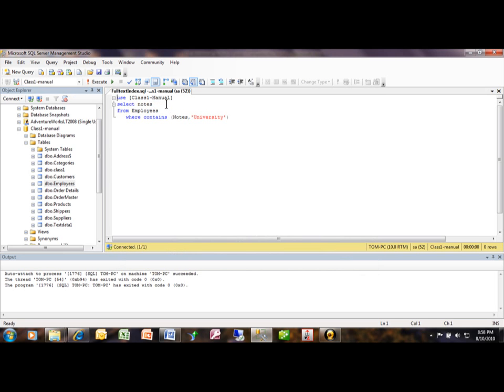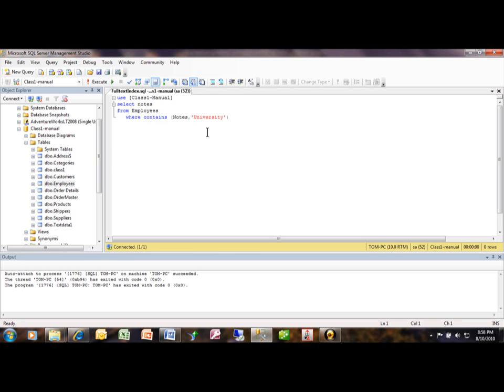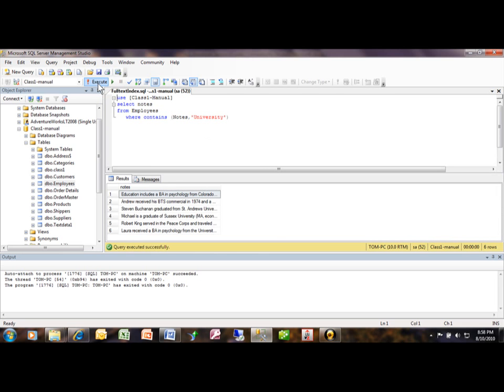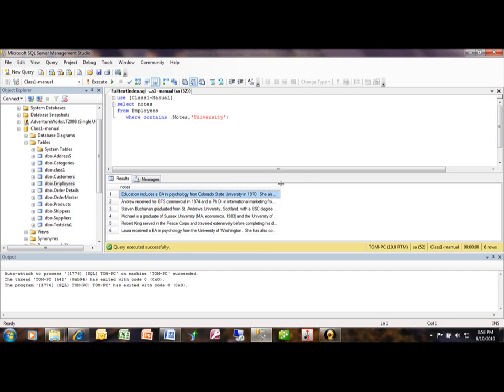We're selecting the notes from the employees where—see the where—then you have contains, and that tells it to use the full-text index. So we're going to go ahead and execute that and now it ran that quicker.